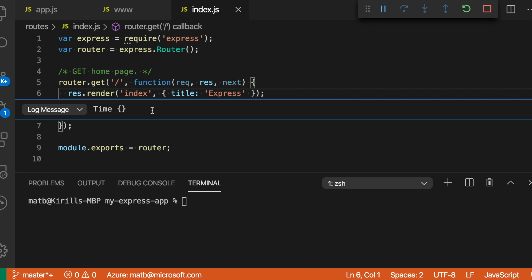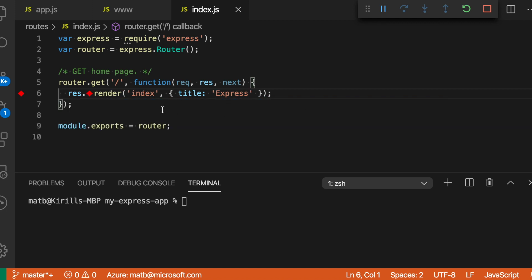So I'm going to print the string 'time' and then a JavaScript expression — JavaScript expressions are inside of these braces here. I'm going to print the current value from Date.now() and just hit enter. And now I've created a log point.